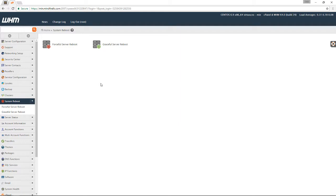A graceful reboot is going to let everything close down properly, make sure it saves all the data so you don't lose any data, and allow it to come back up properly as well.